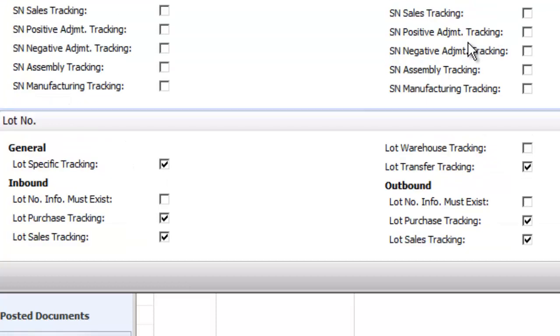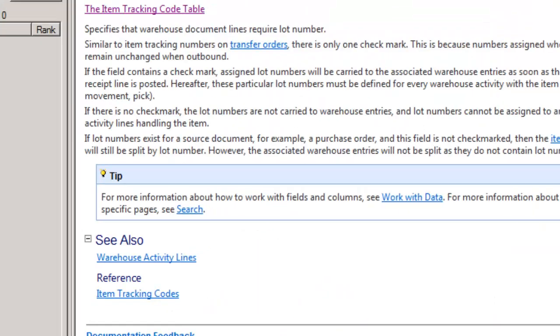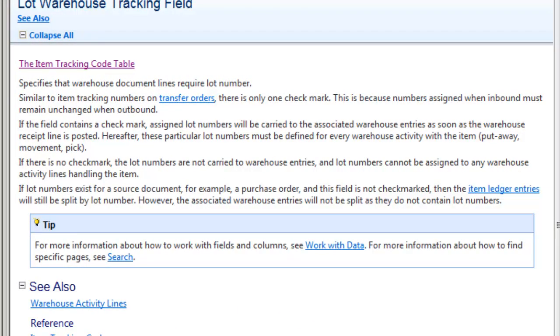If we look at the description for warehouse tracking here by pressing F1, you'll see that this controls whether warehouse documents like picks and putaways also require serial numbers. Very typically, we would want to know that an item is in a warehouse, but we might not care what the serial number is when it's moved around between different locations within that particular warehouse. So that's what this checkbox controls.